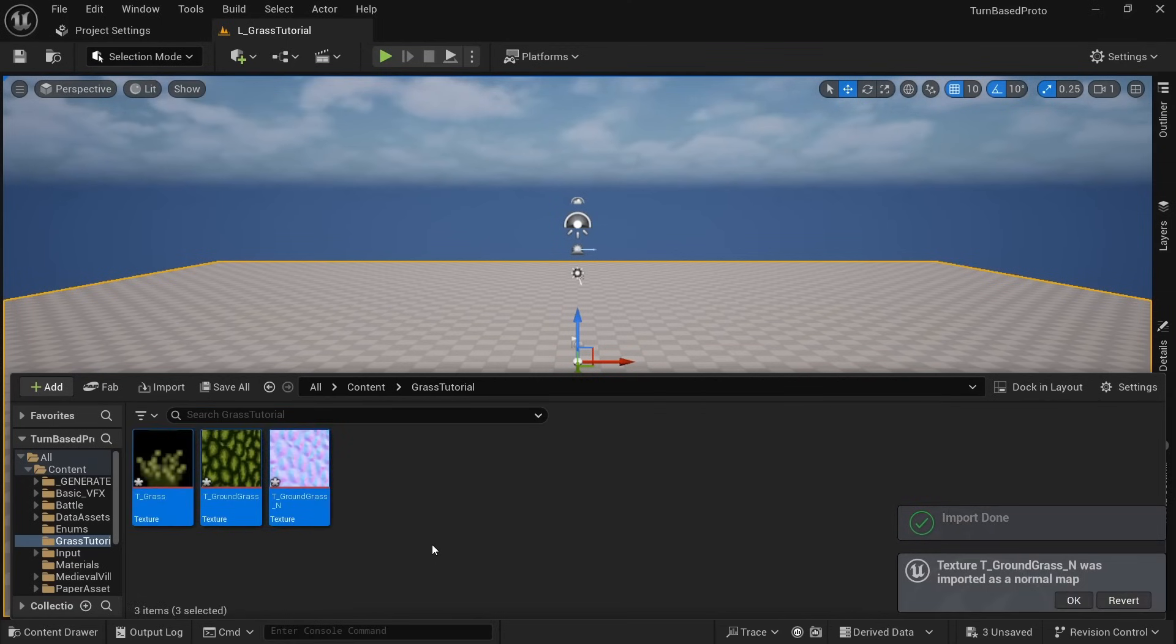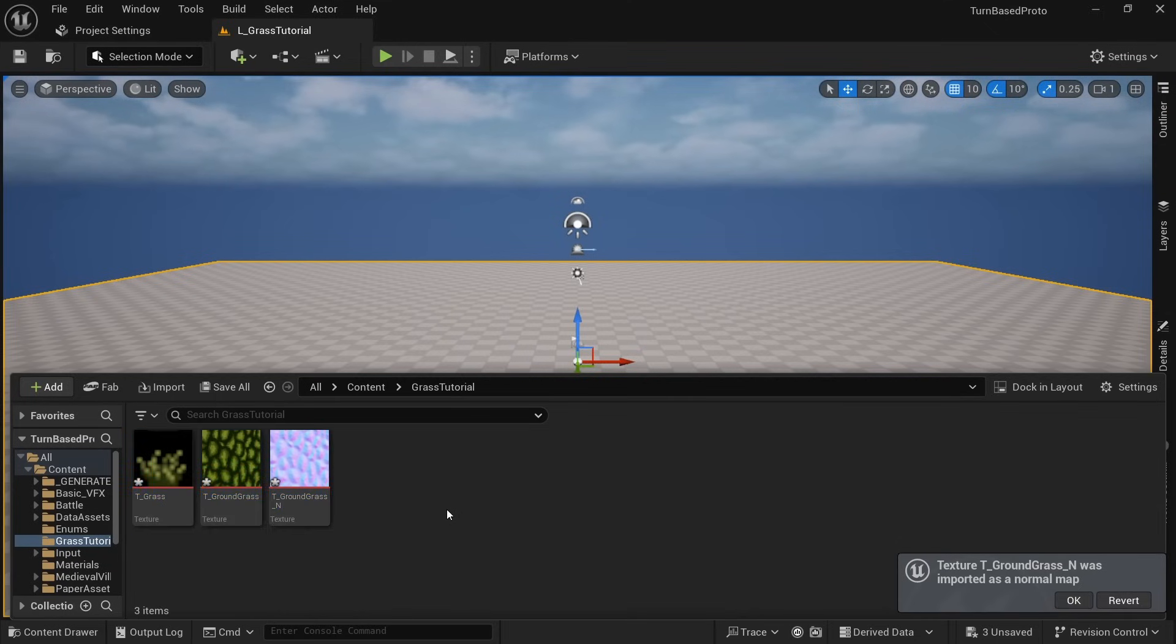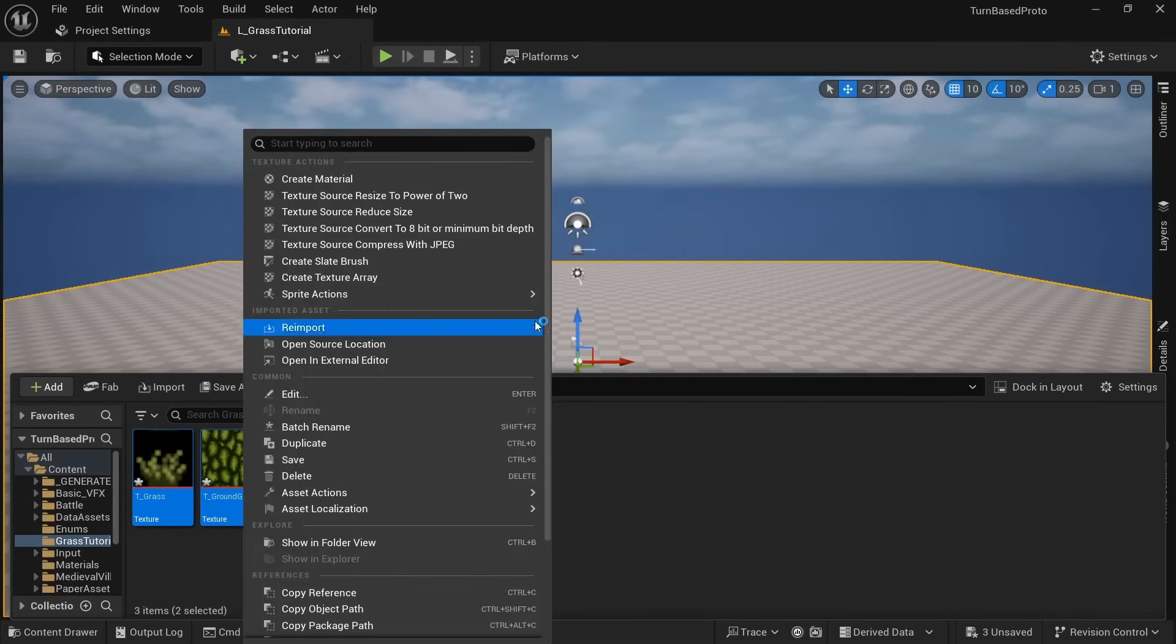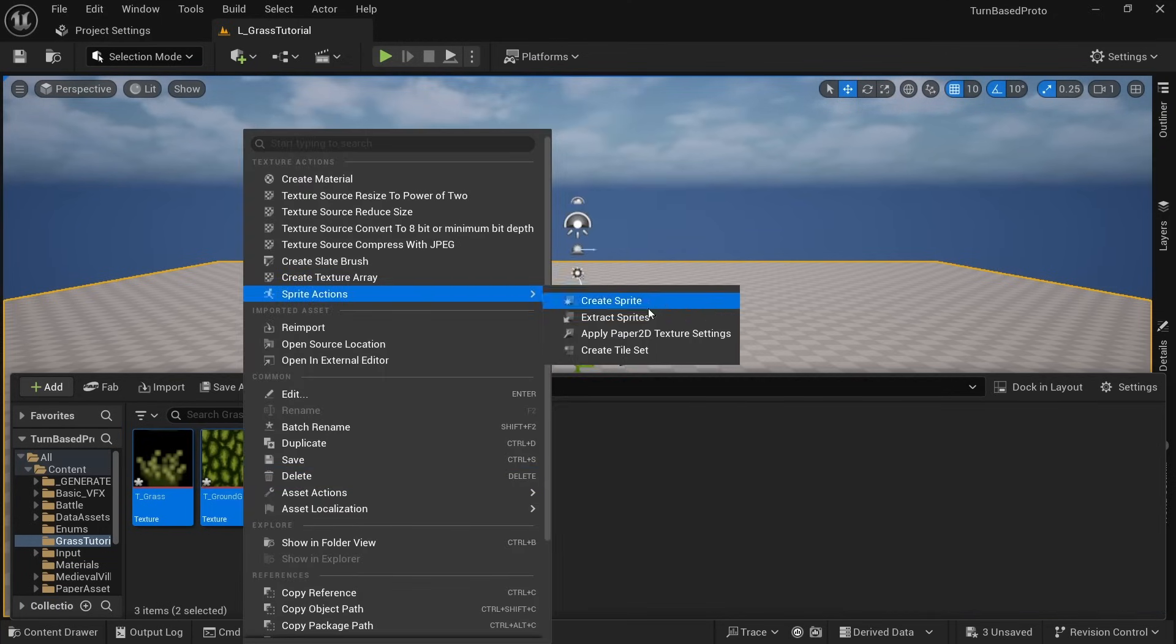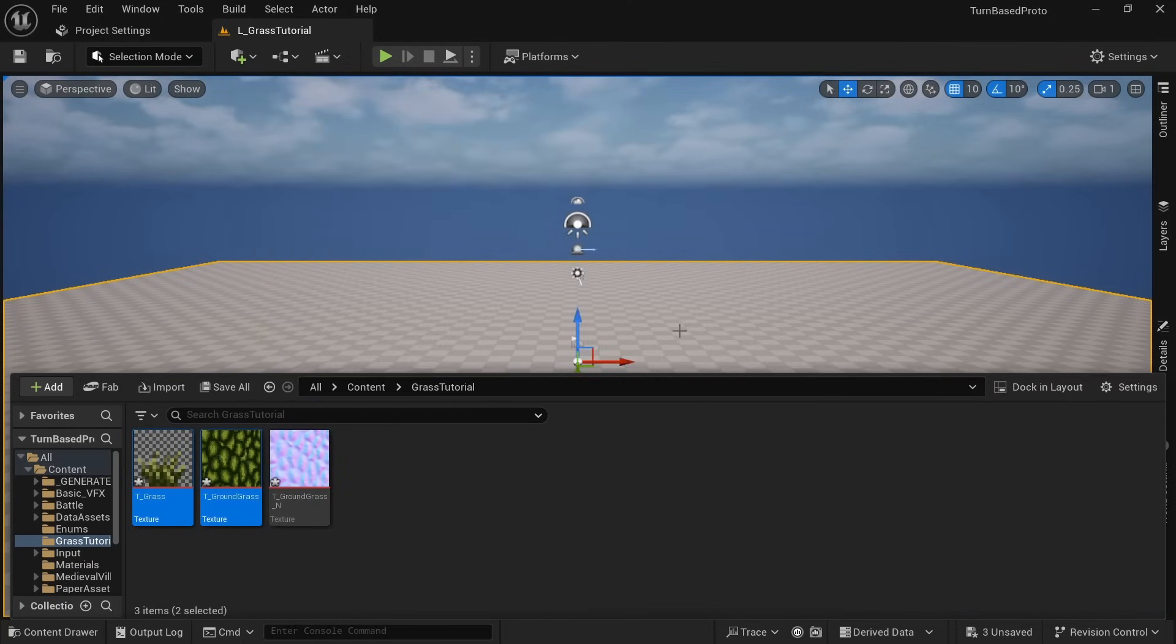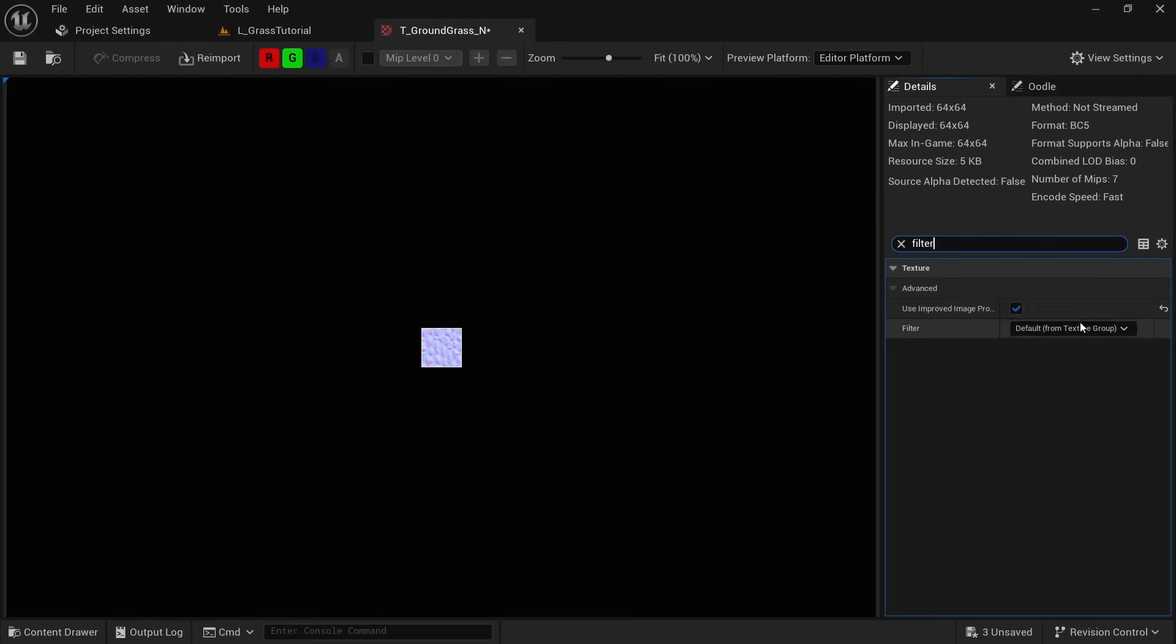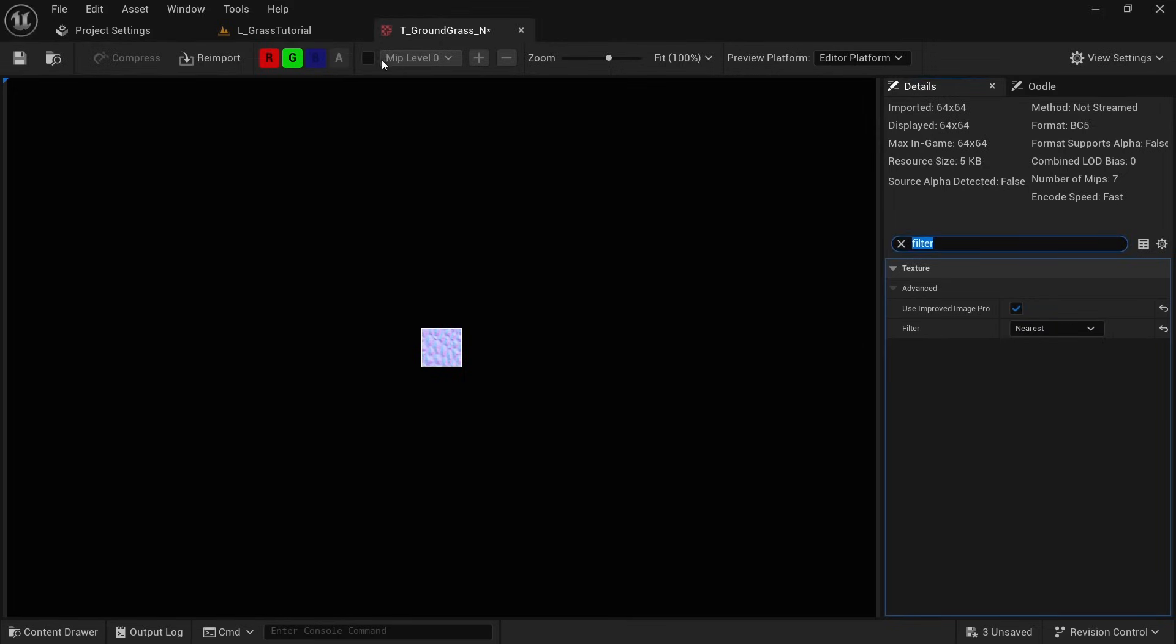I've also included a normal map here for the ground grass which I'll talk about in more detail later. But for now, select all of the diffuse textures, right click and apply Paper 2D texture settings to make sure the pixel art is crisp and not blurry. For the normal map, double click it, search for filter and set it to nearest. This way we make sure the pixel art is crisp but we don't overwrite the normal map settings.